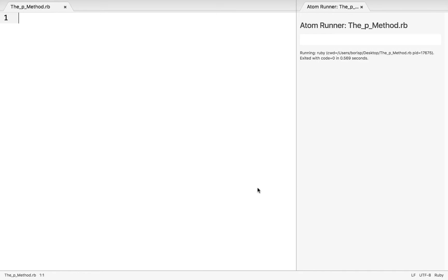All right, in this lesson we'll explore the p method, which offers us yet another way to output something to the screen or to the terminal.